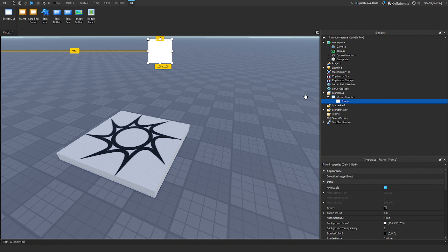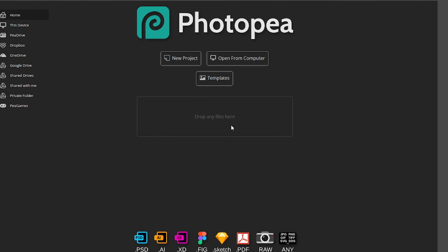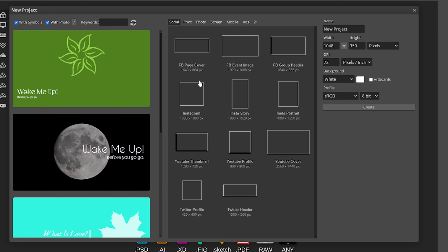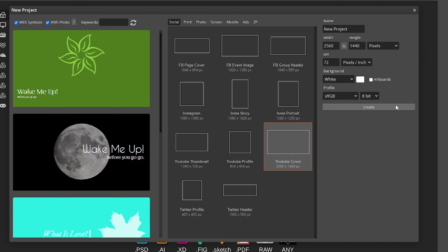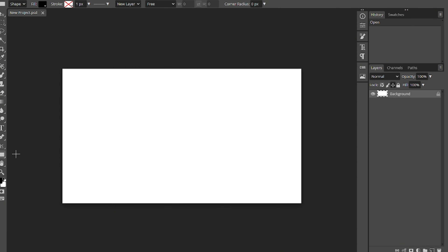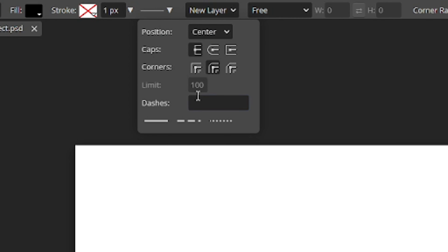So you can make a ScreenGui with a money counter, add a frame and adjust it how you want. Or you can do something else and go to a website called Photopea. Click new project and you can just make anything — do a YouTube banner size, which is what I'm gonna do.